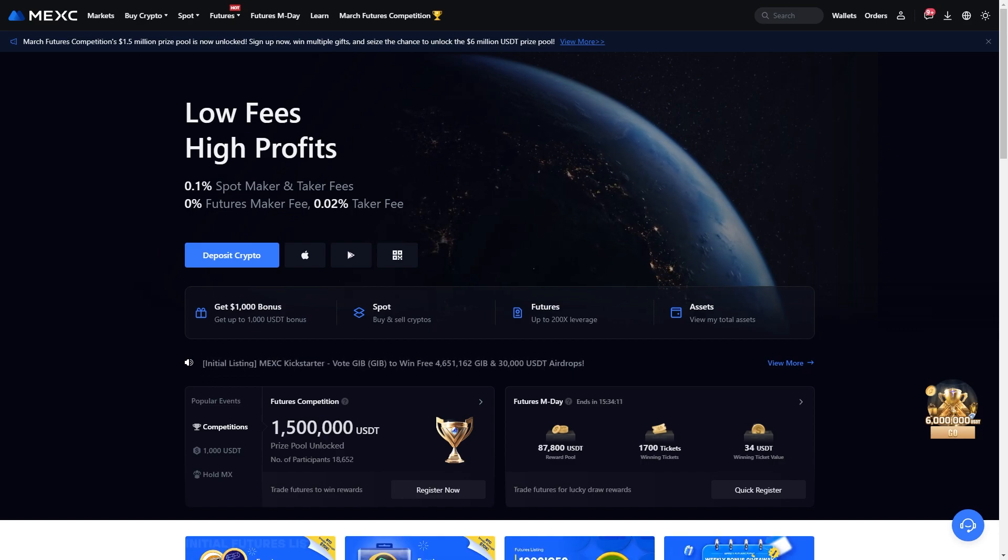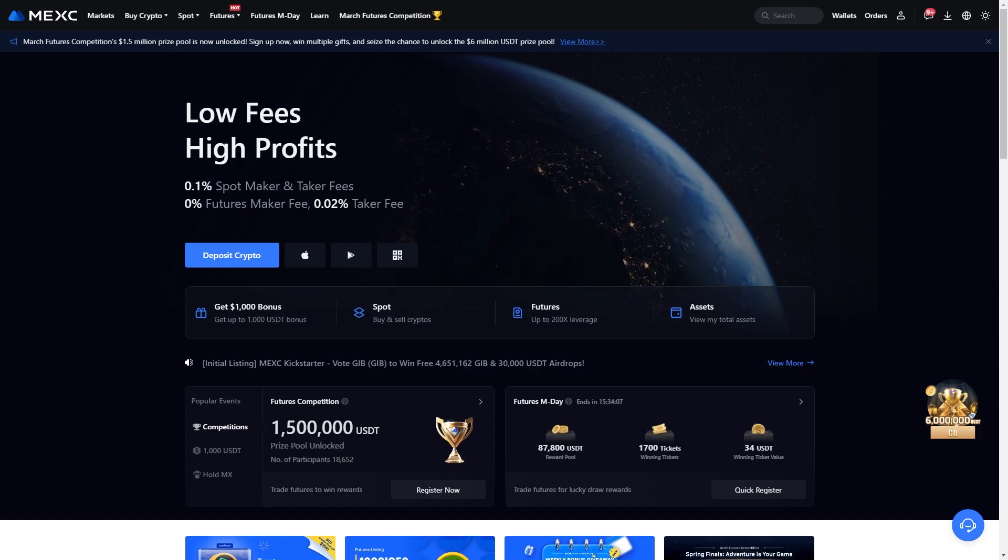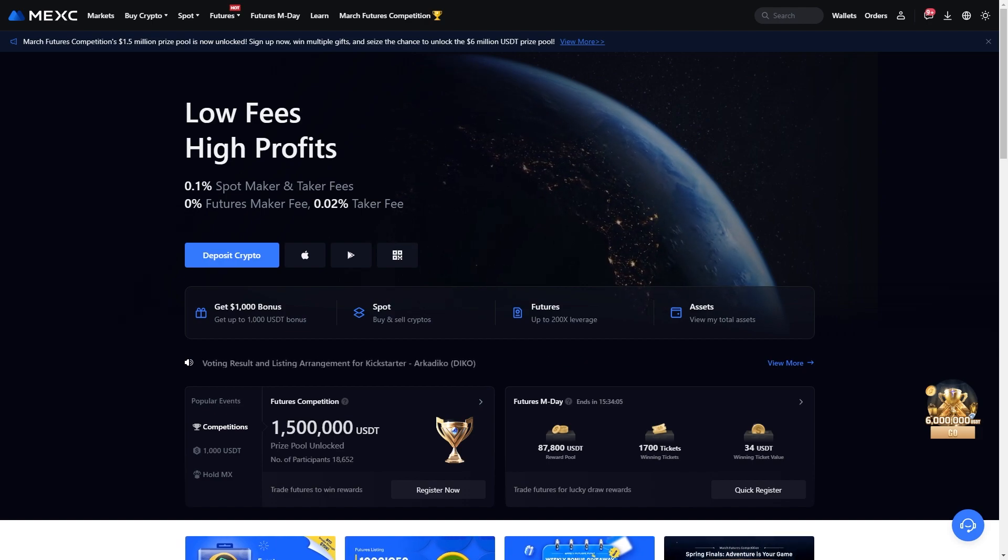So in order to convert these coins on MEXC, you'll first have to head over to the MEXC website or the mobile app and just log into your account.